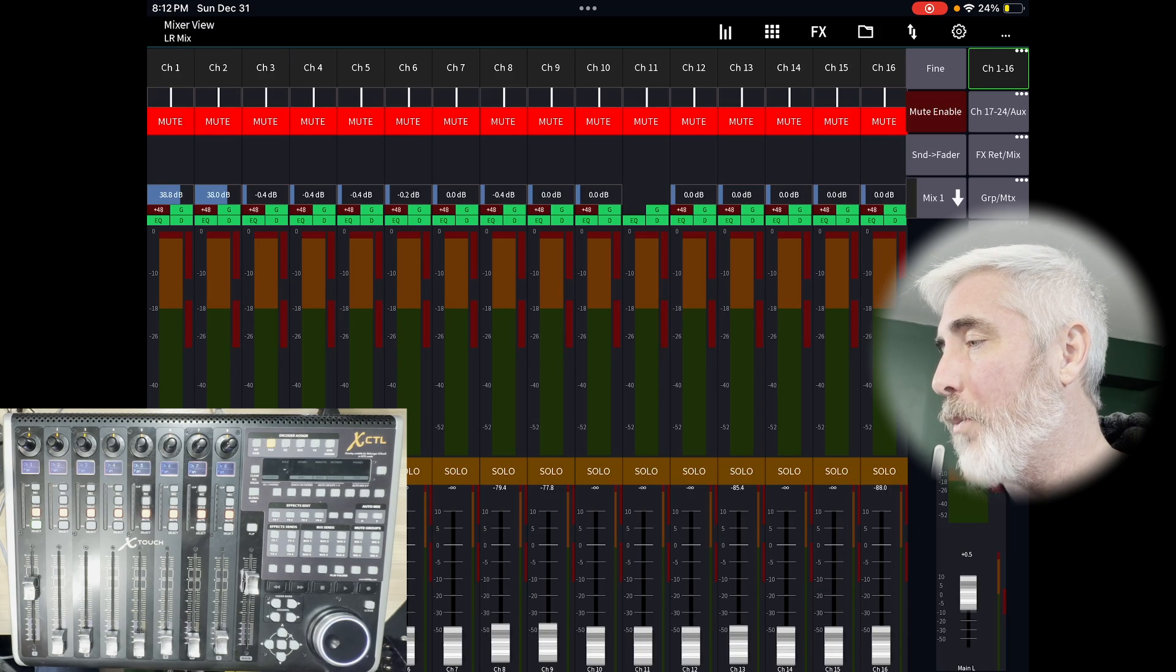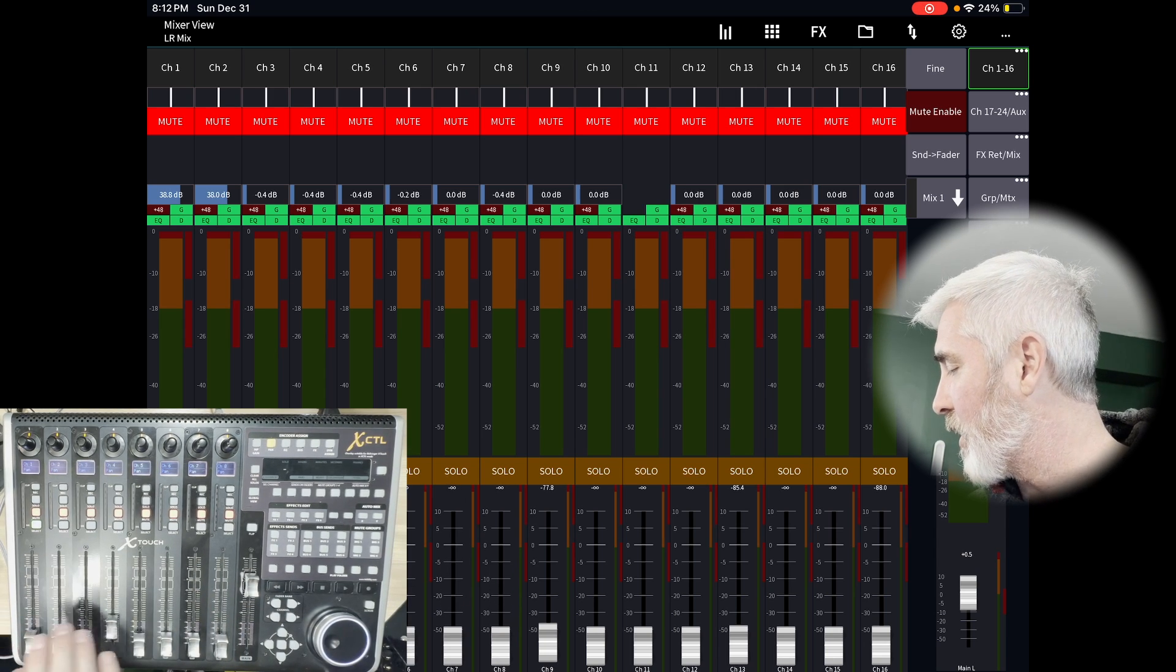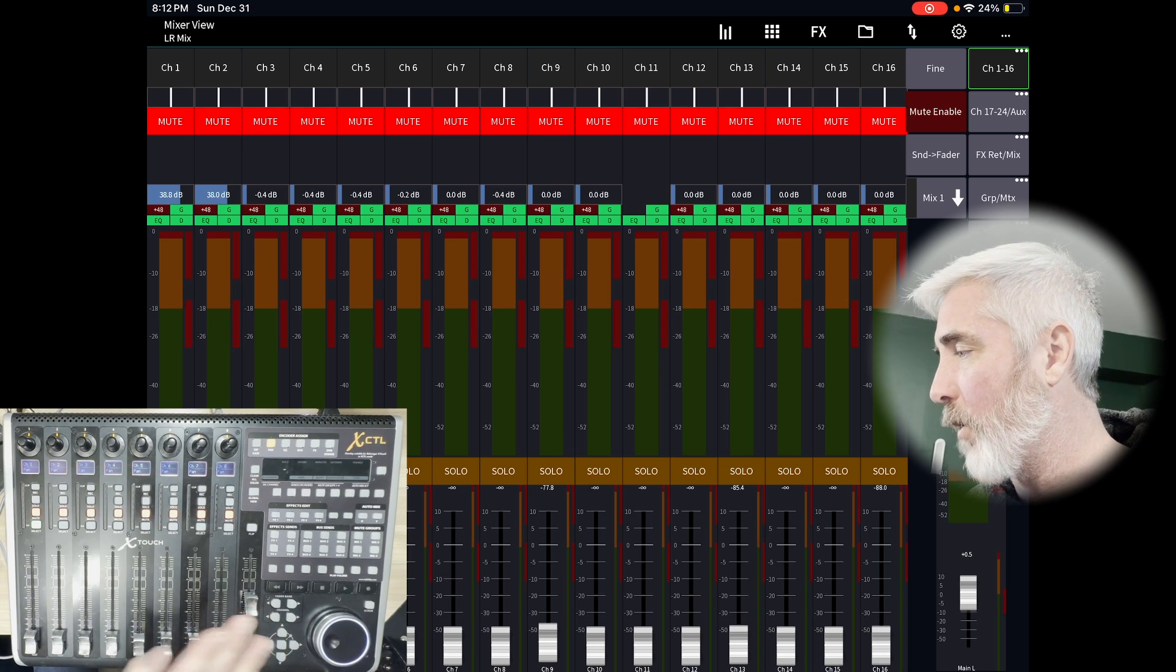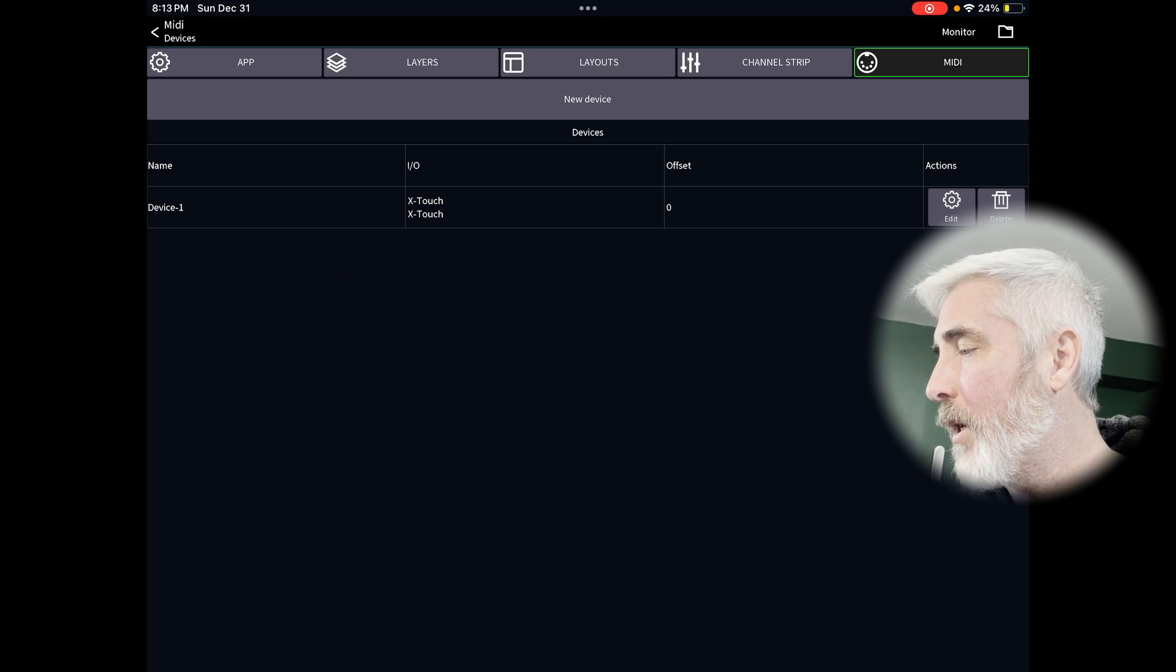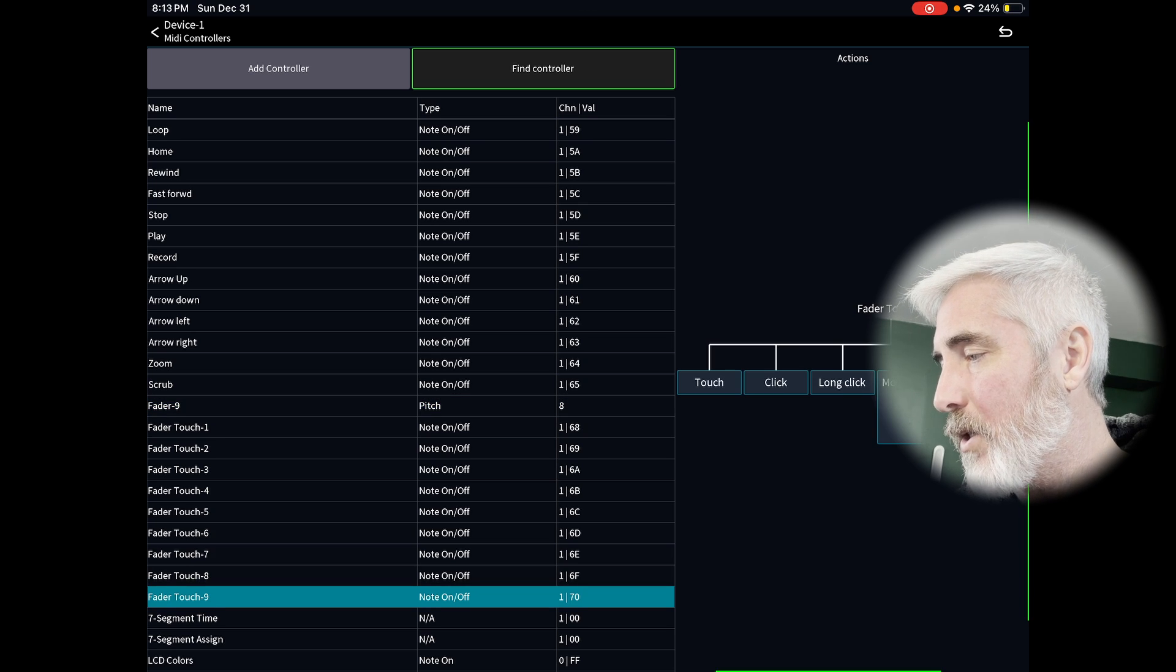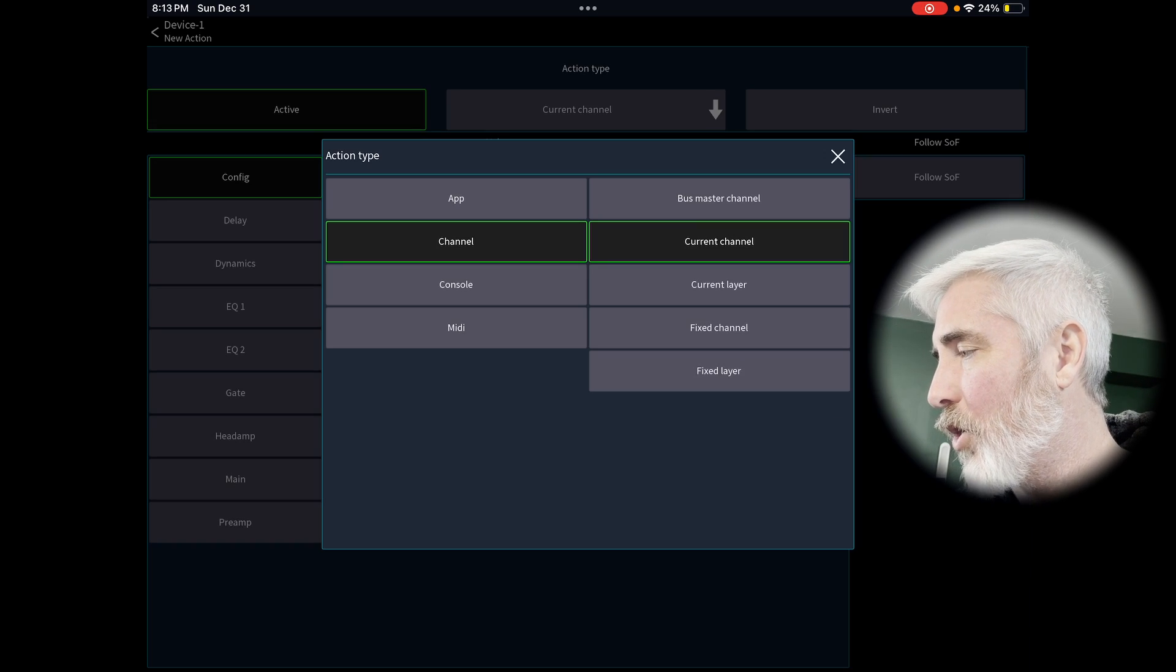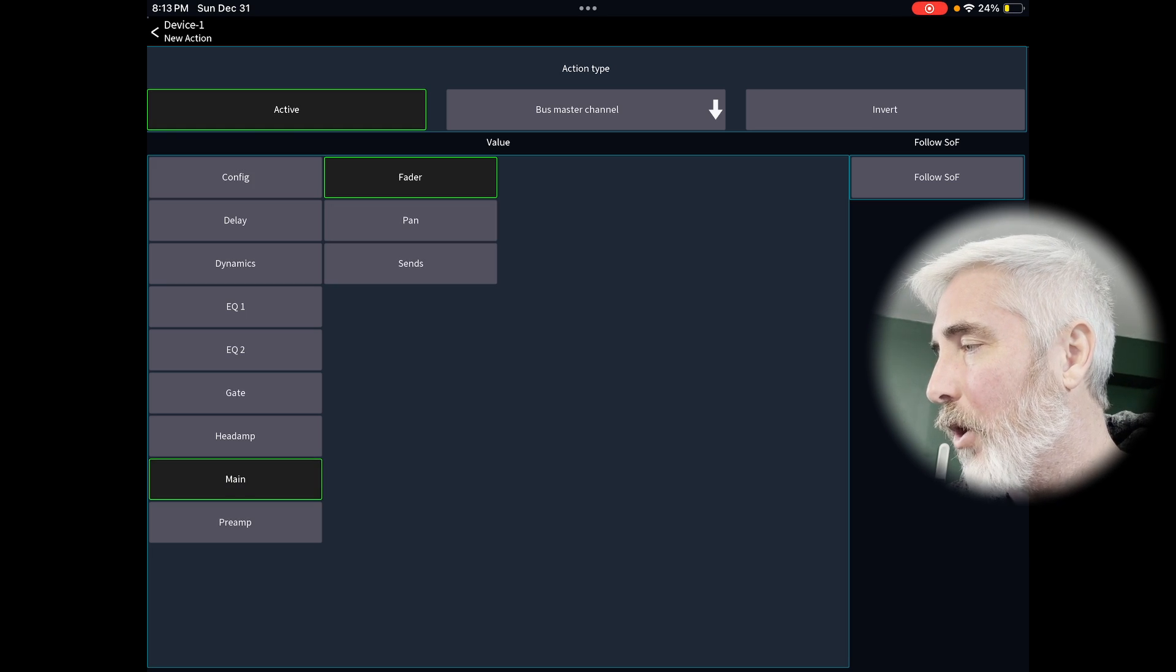And if we go back, we can see that I have control. But just like the other setup, we do not have control of our master fader. Same situation back into the settings cog back into the MIDI tab, touch our device, find controller, move the fader we want, jump back to the main control, add action, current channel to bus master channel active needs to be on main and fader.